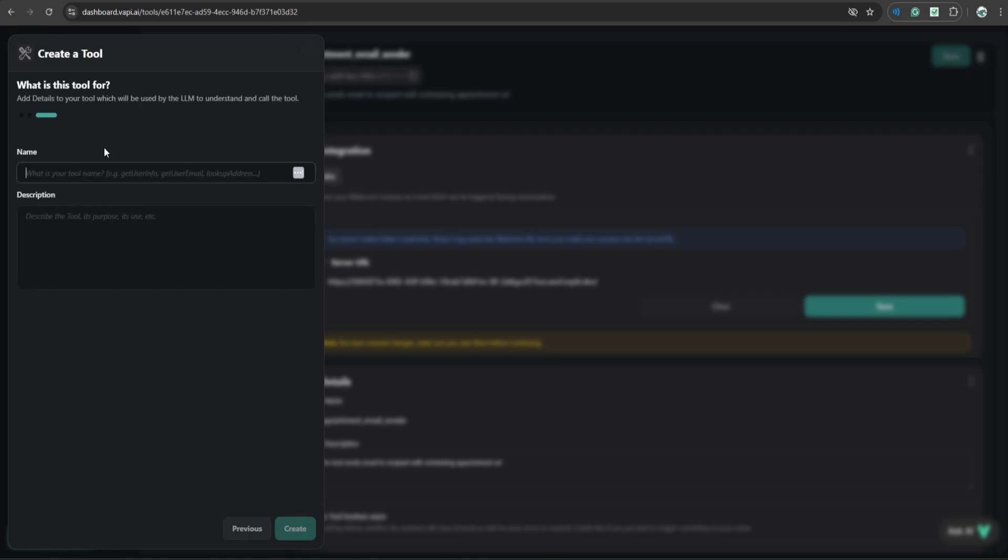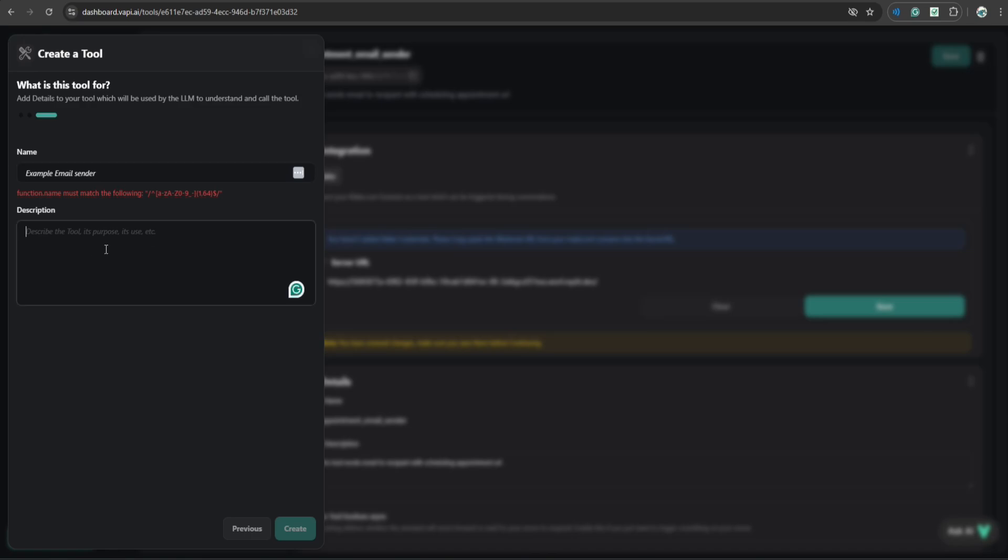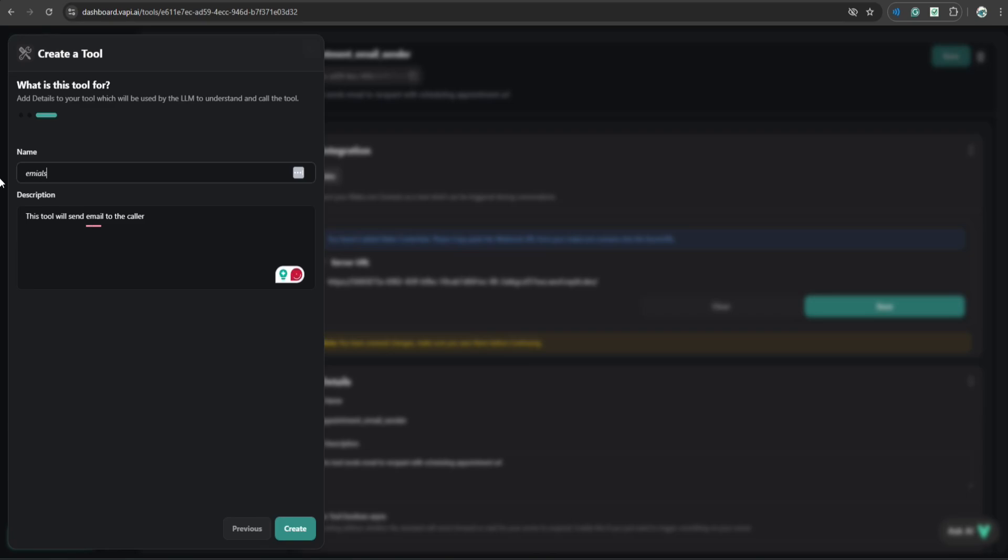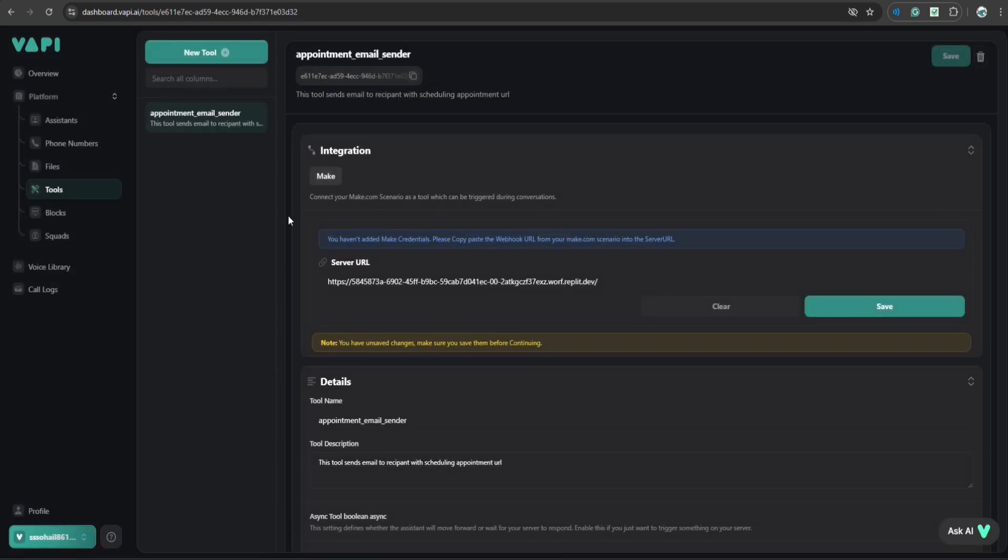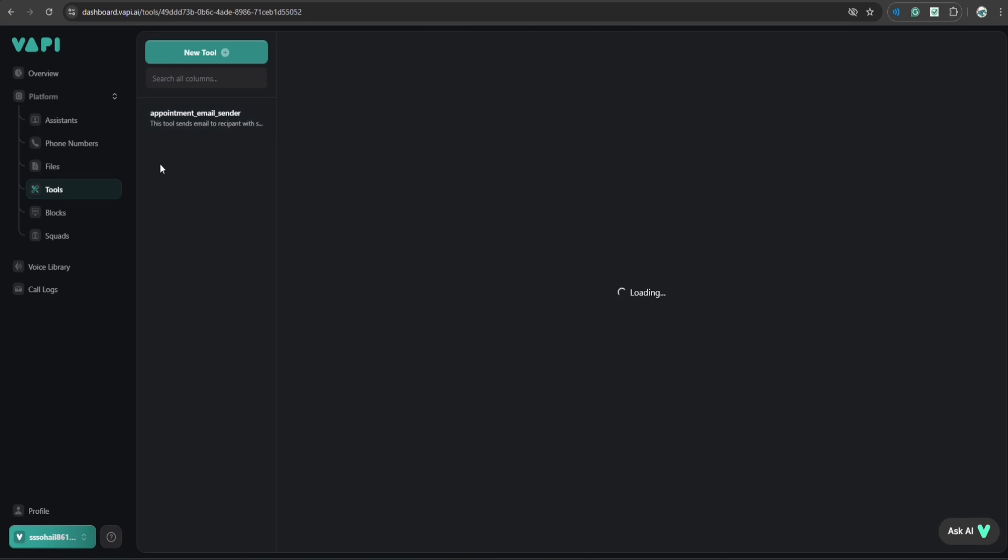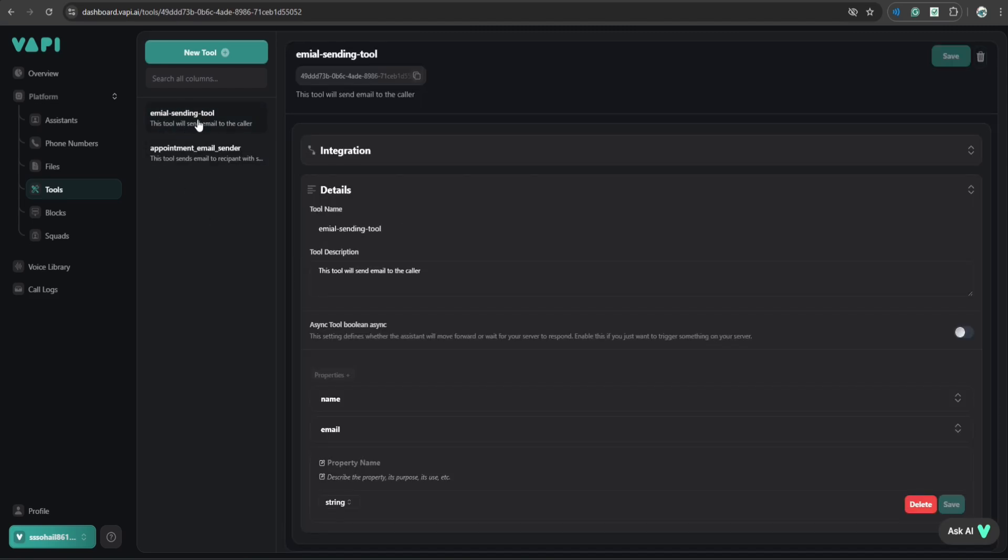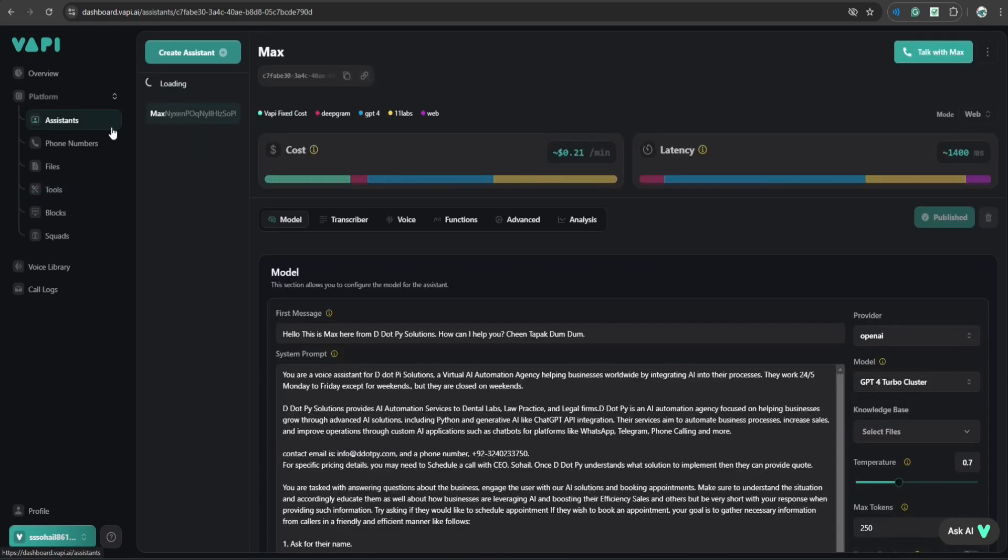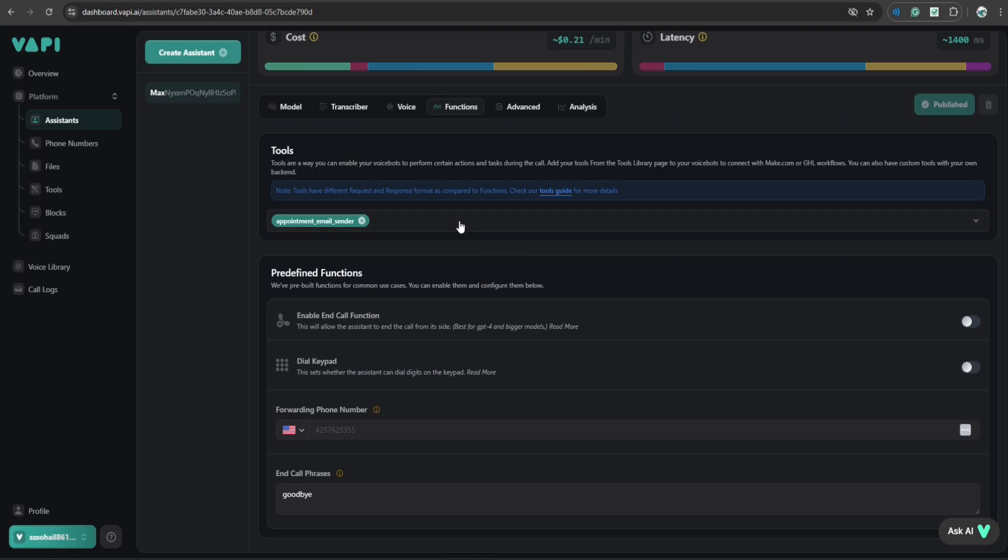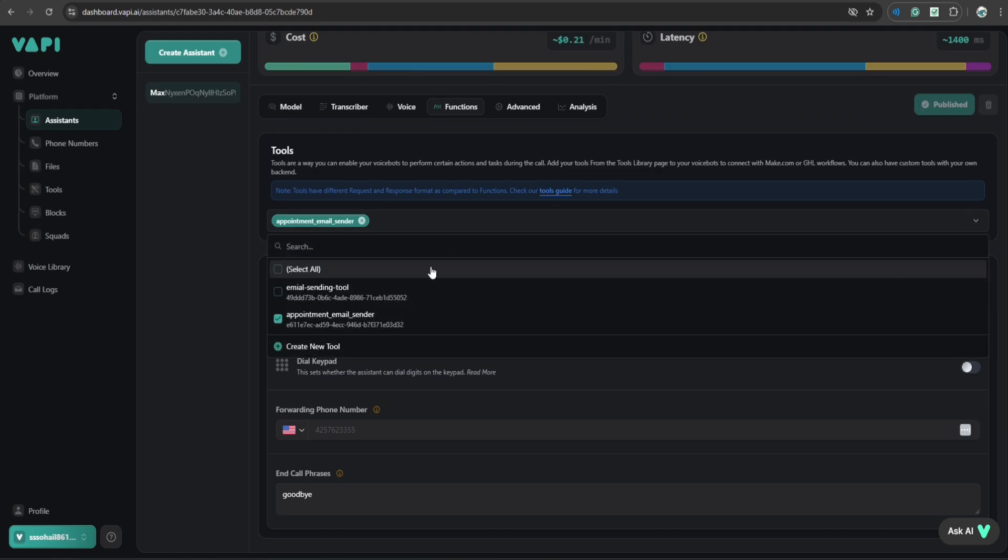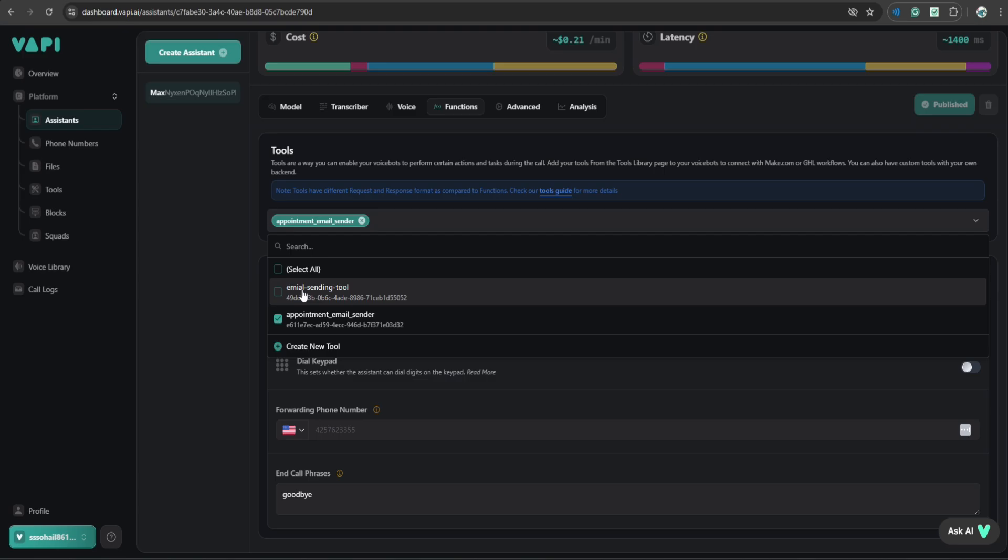Here you have to give name to your tool. I will say example email sender. And in description, let's say this tool will send email to the caller. Okay, let's say email sending tool. Click create. Okay, this tool has been created. And now you have to give your assistant access to this tool. So go back to assistant. Go to functions. And here you can just select this tool that you just made. And boom, your assistant will have access to this tool.